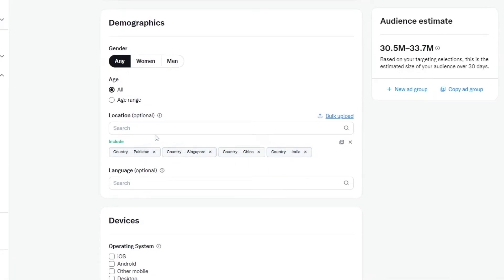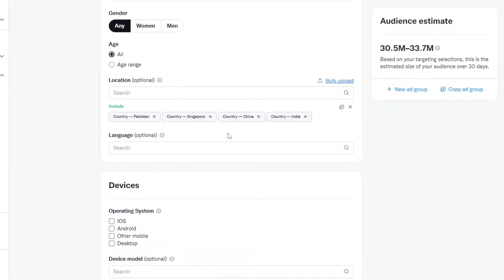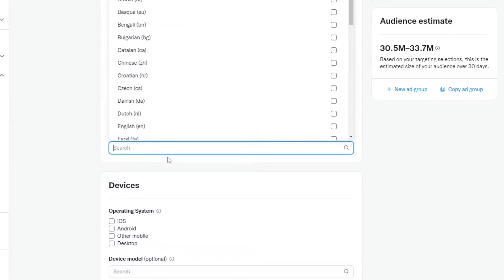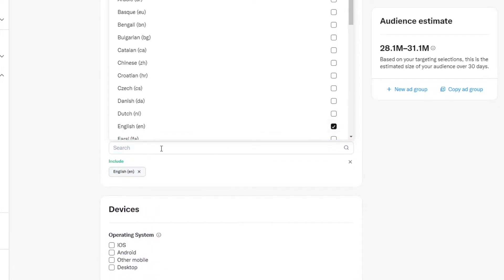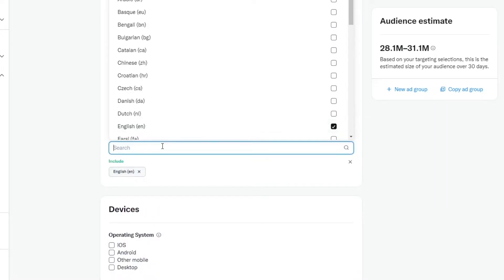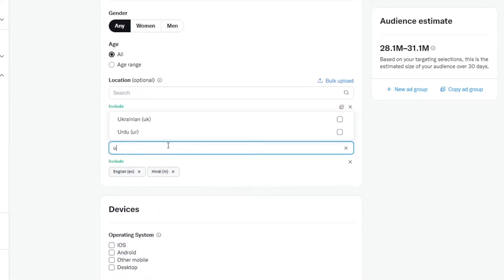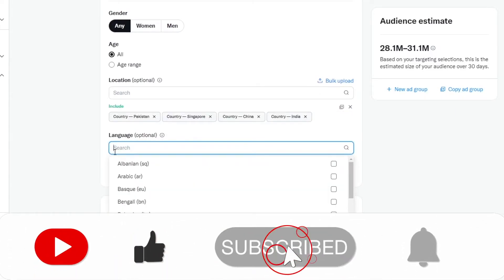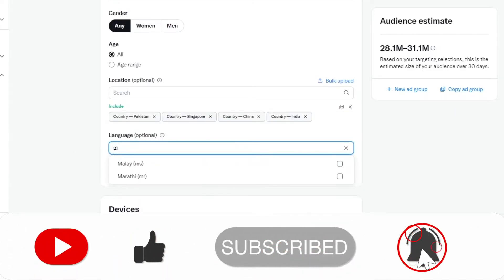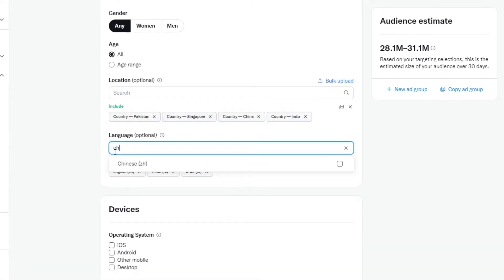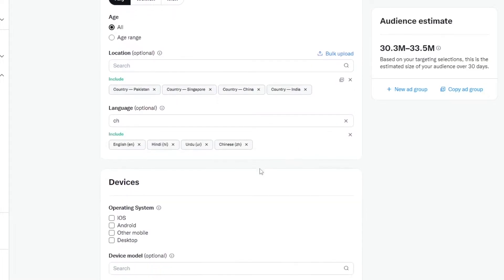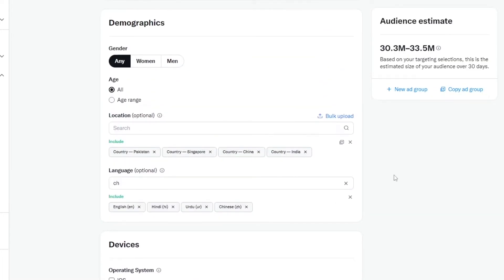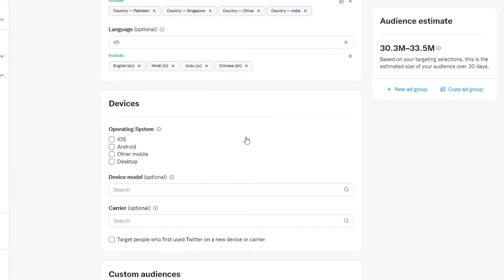We have those countries added. Then you can add different languages as well — we've added English, Hindi, Urdu, and Mandarin. Once you've added these languages, it's just as simple as that.